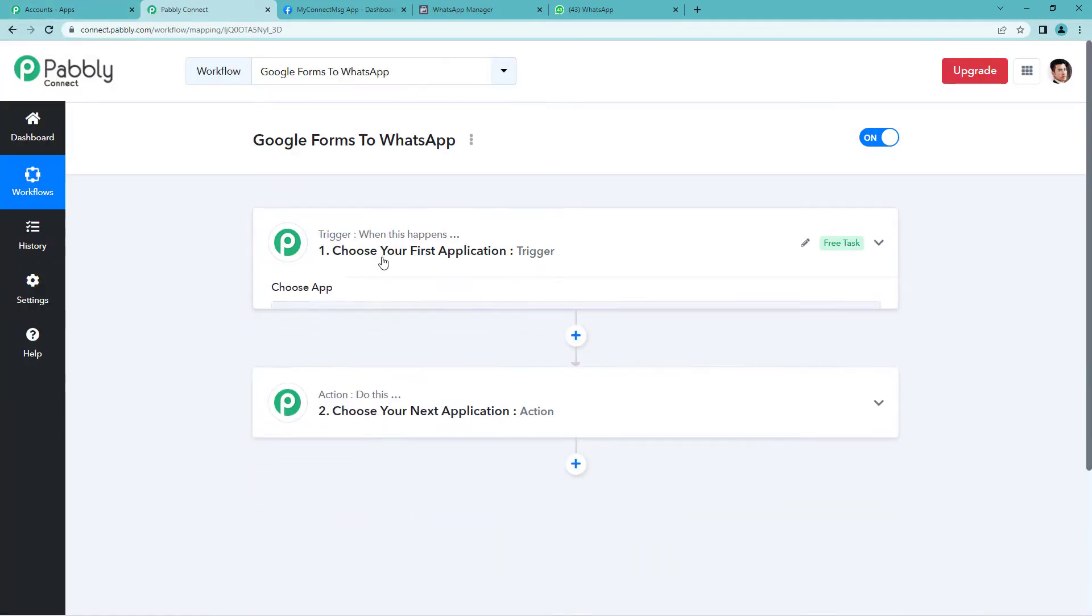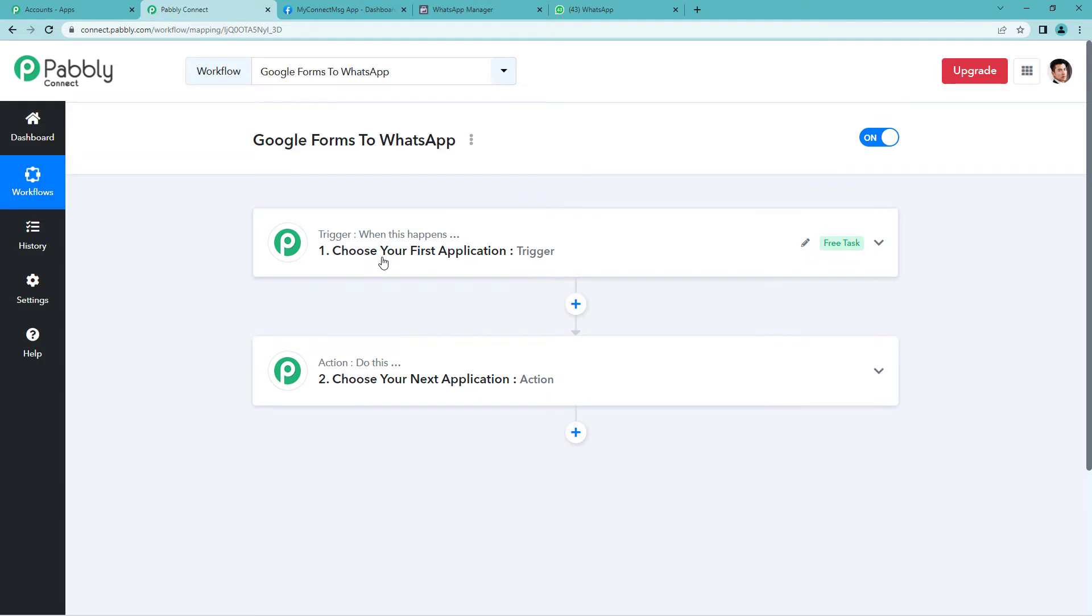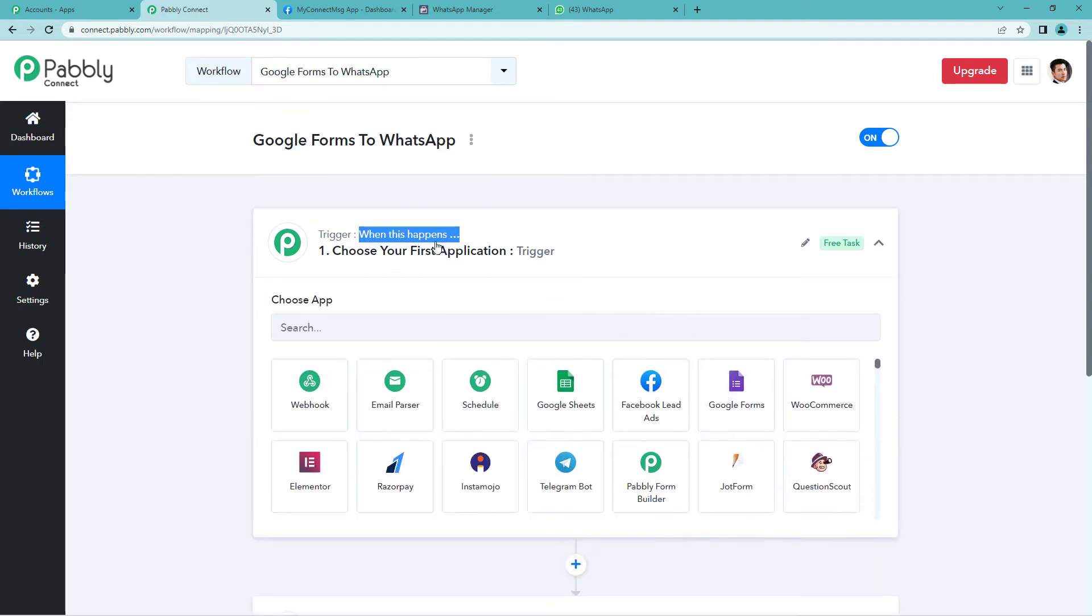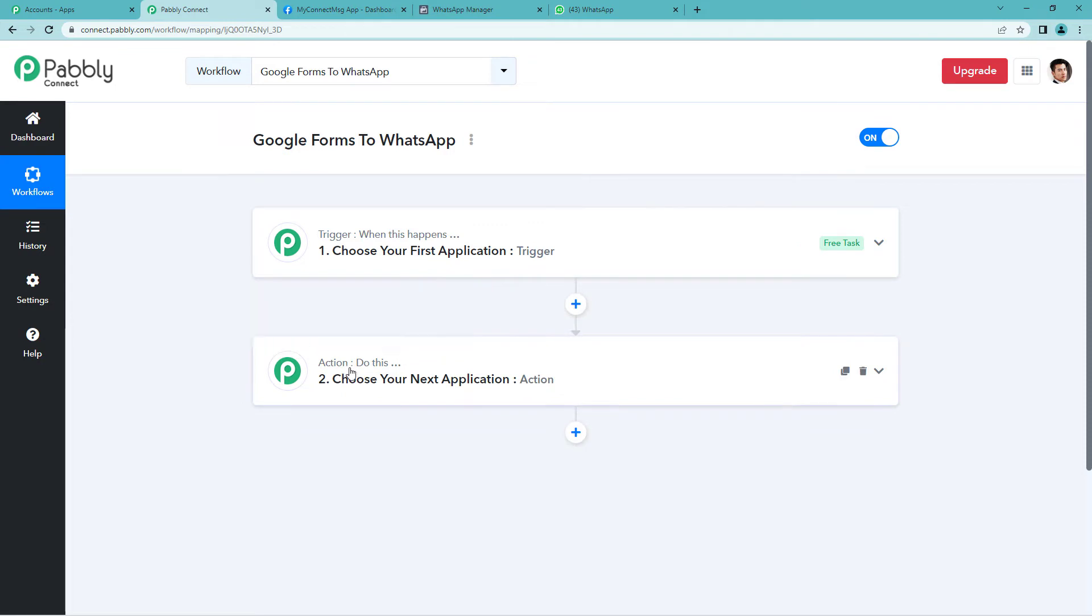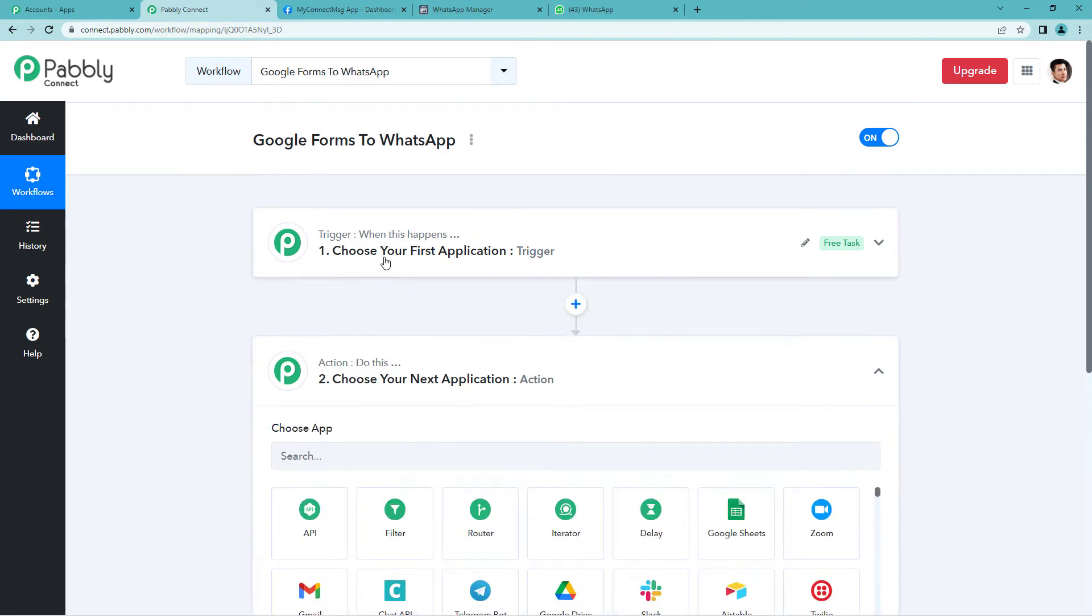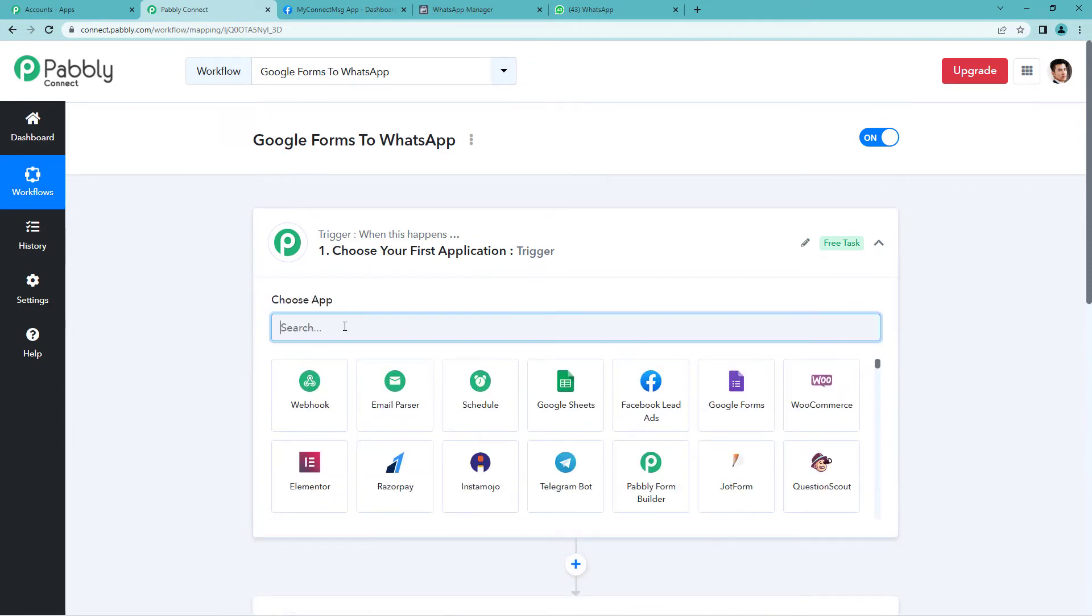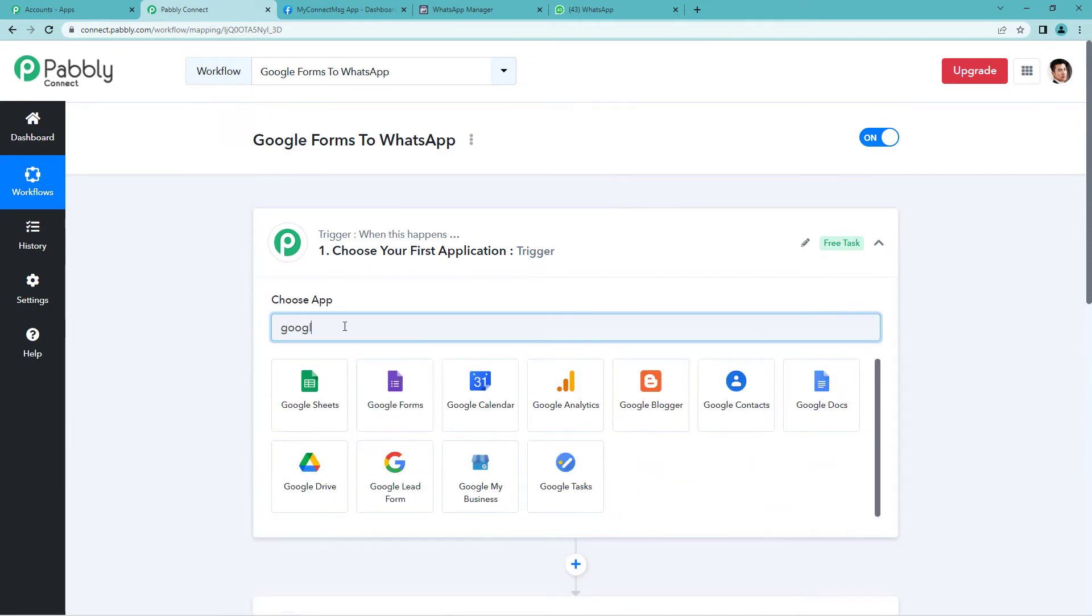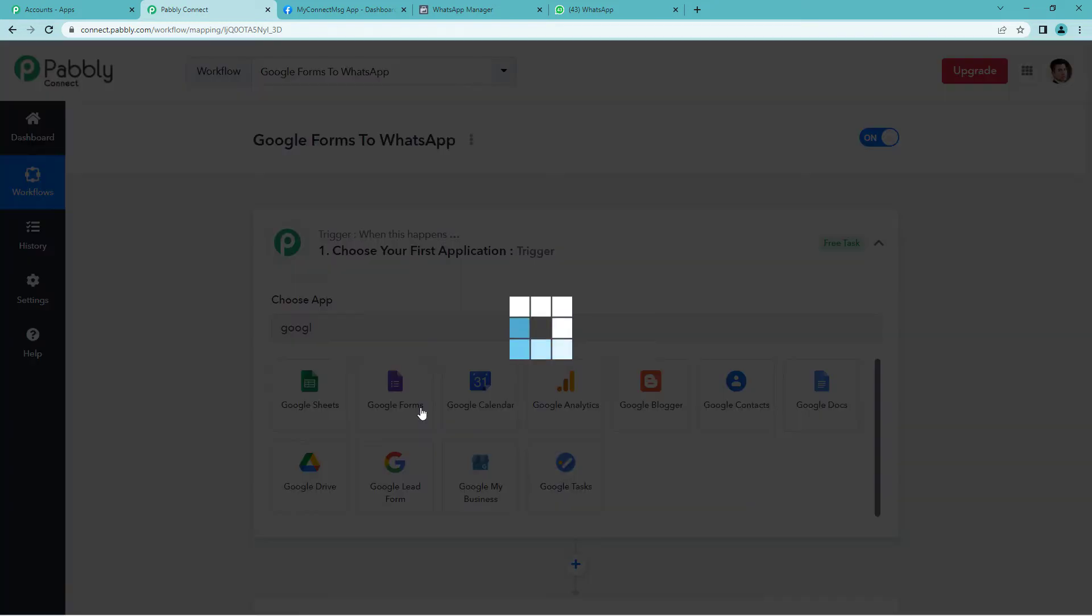Here it will show you two windows, trigger and action. Trigger is basically when this happens. Action says do this. Now let us select Google Forms as our trigger application.